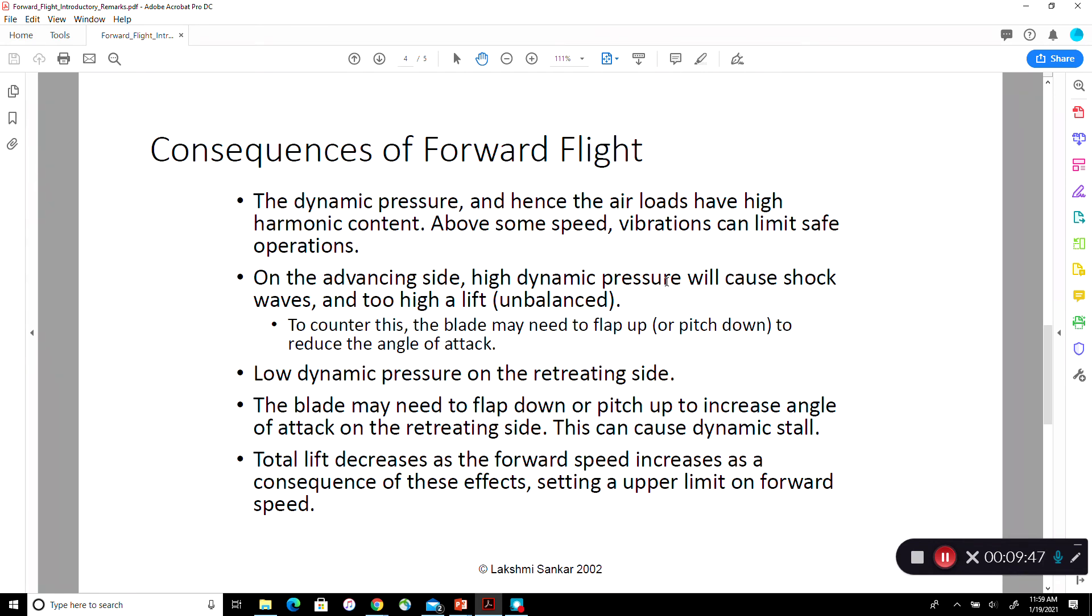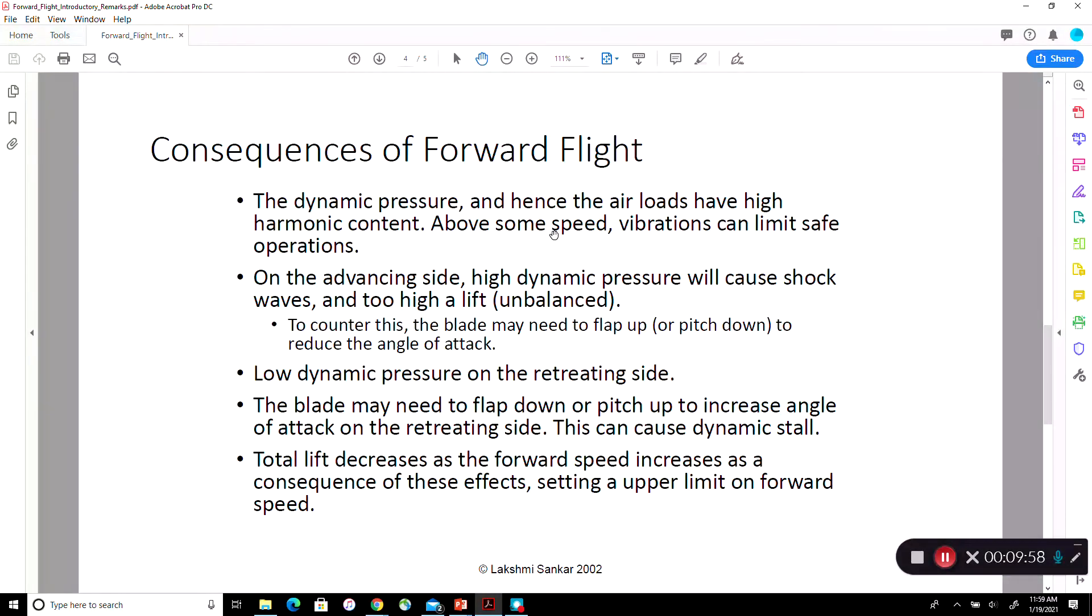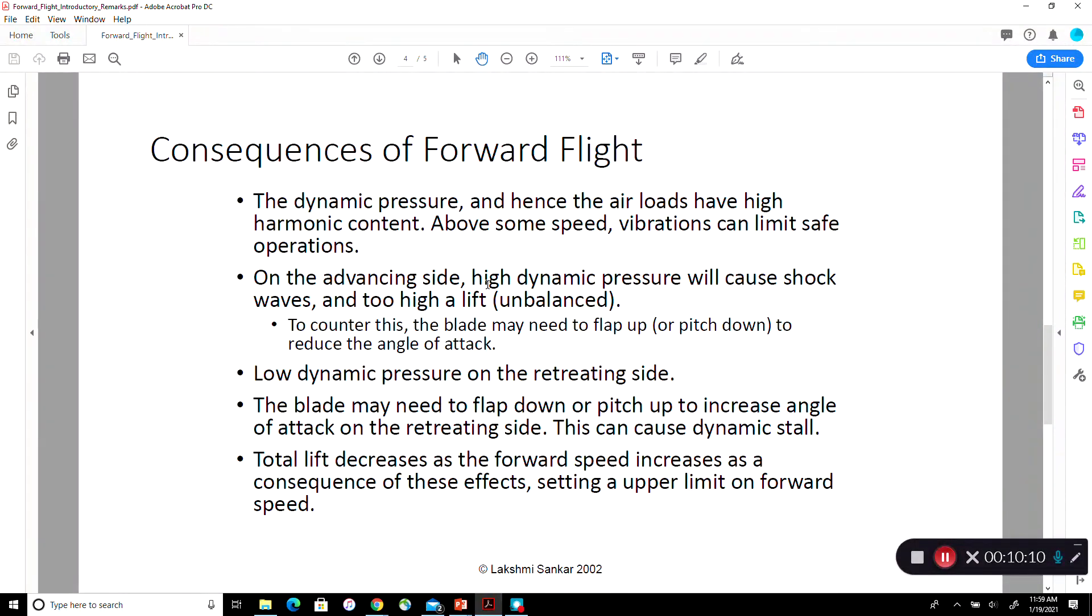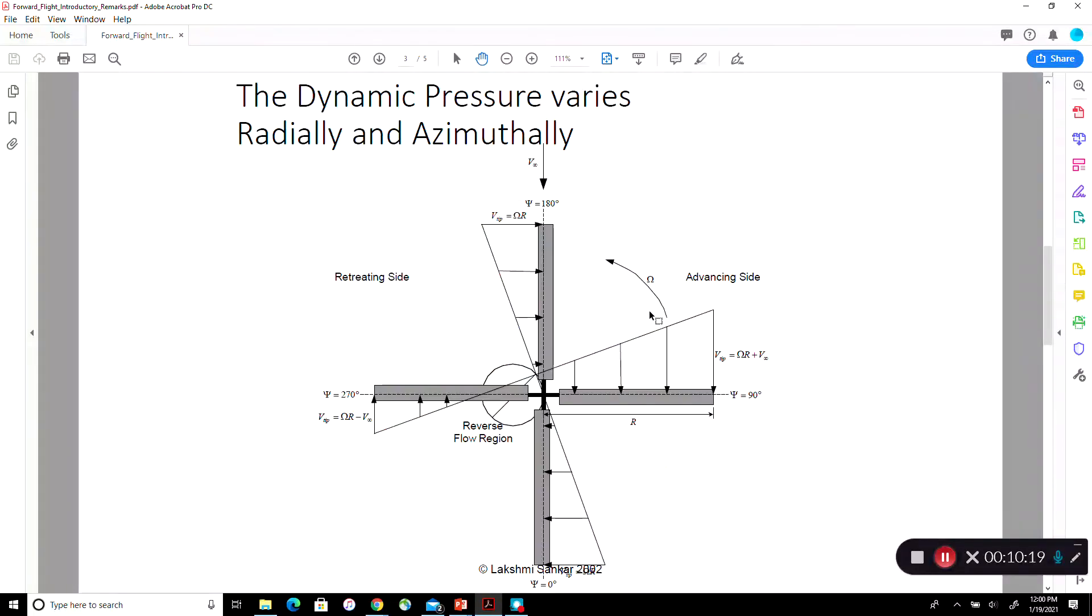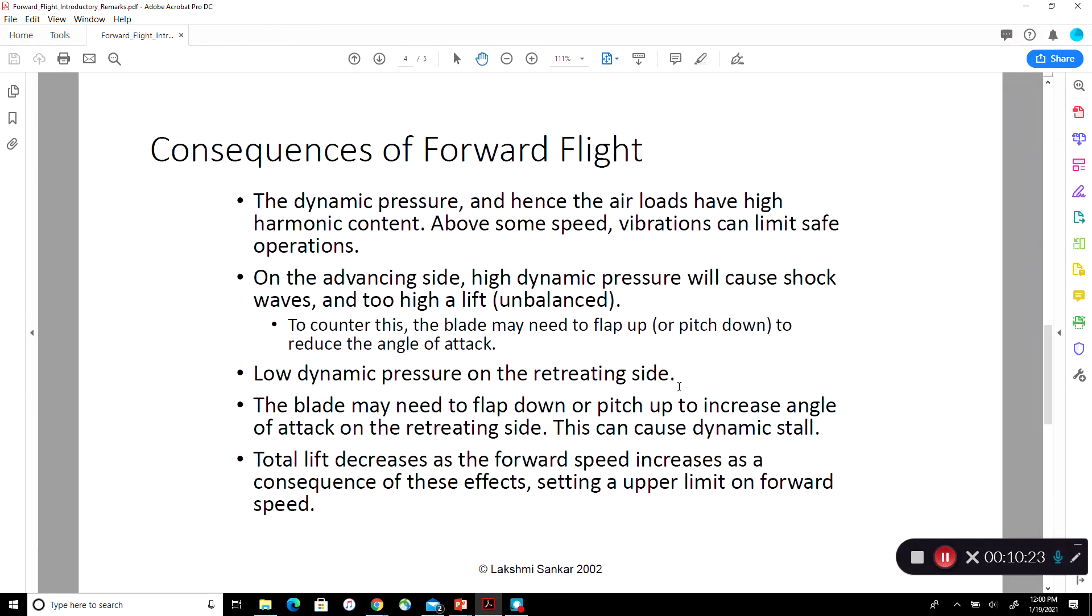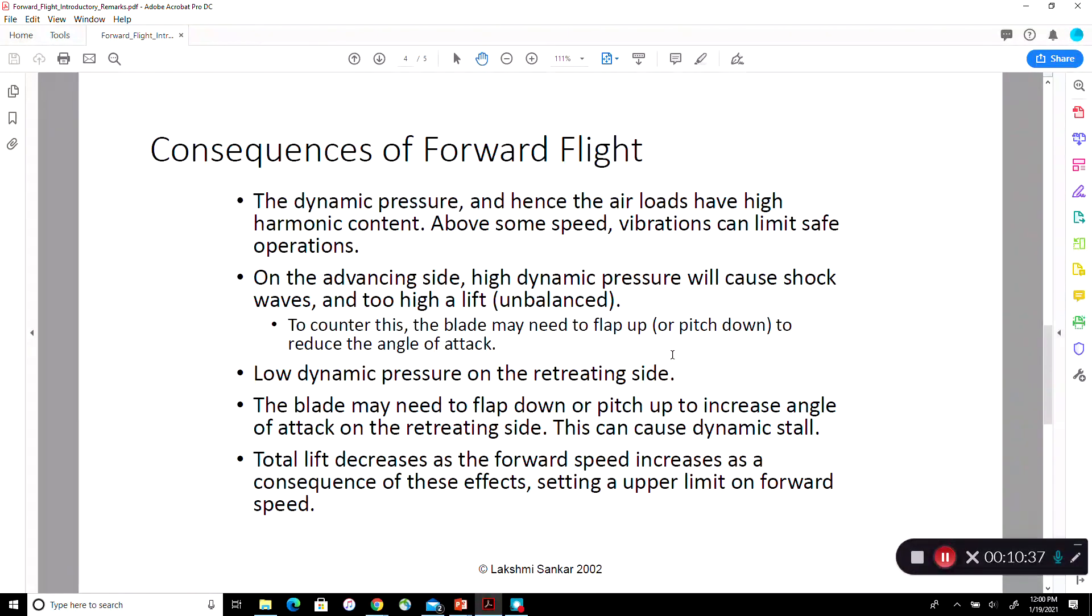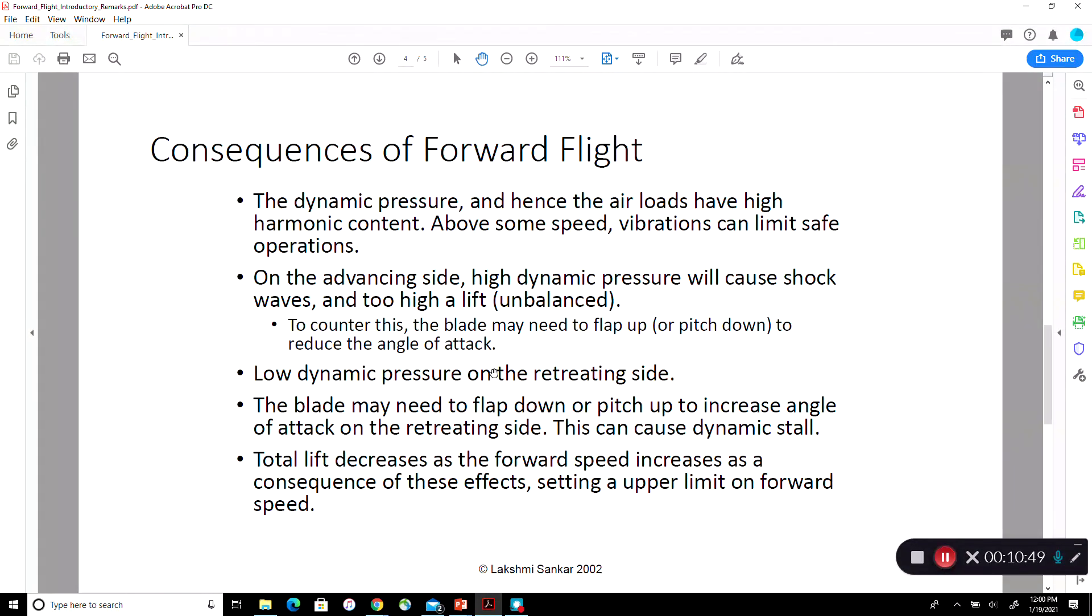So as a consequence, the dynamic pressure sinusoidally changes. It's got a high harmonic content. This excites the air, it changes dynamically the air loads. It excites the structure, structure starts vibrating, and above us from forward speed, these vibrations can exceed safe operational limits. Basically you cannot fly in that regime anymore because of the vibrations, even if you have plenty of power. Again on advancing side, you have very high dynamic pressure. This is the advancing side. So shock waves form, shock induced stall forms. You also get too much lift because one half rho velocity squared, the velocity is very high. So the blade may need to flap up producing a downwash or pitch down. That means reduce the angle of attack by rotating the blade nose down. On the retreating side, the dynamic pressure is very low, therefore the blade has to flap up or pitch up to produce the required lift.